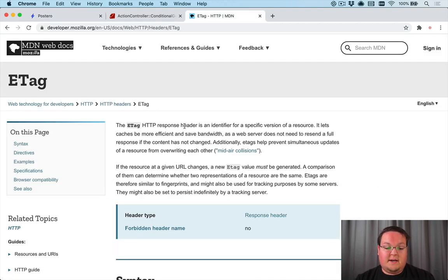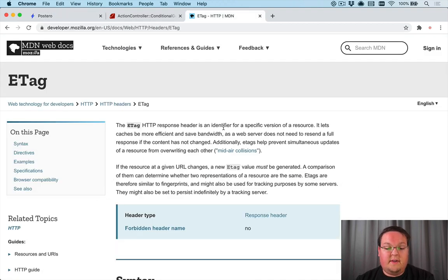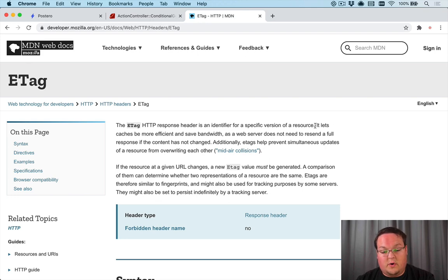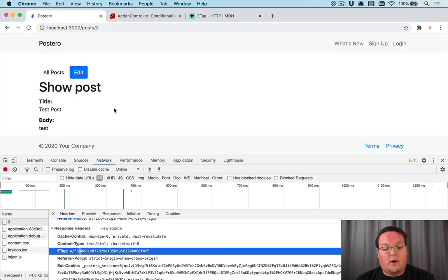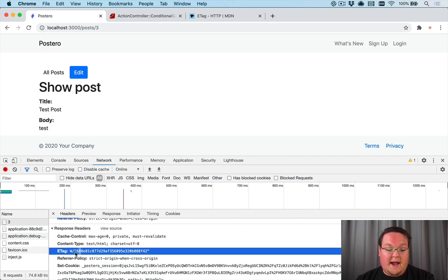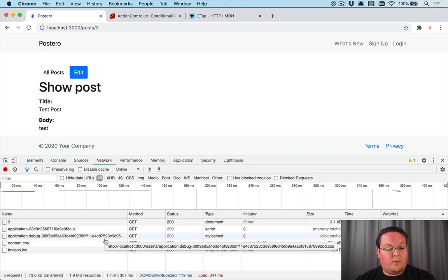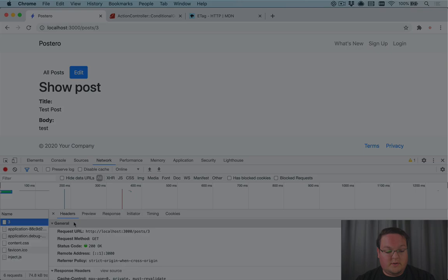Basically, whenever our post changes we should have a different E-Tag. But you'll see that Rails by default...